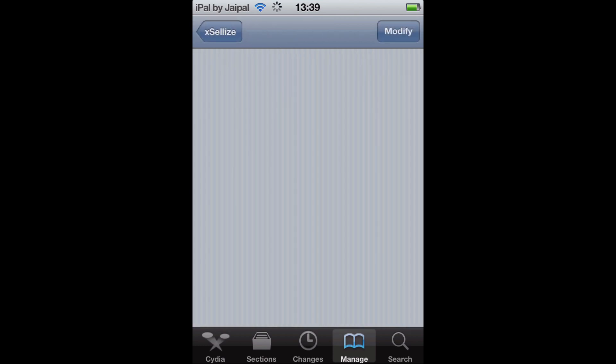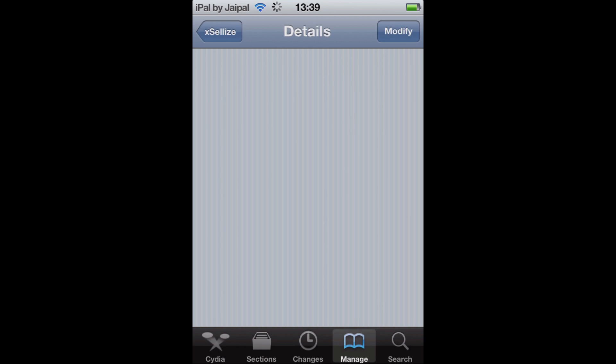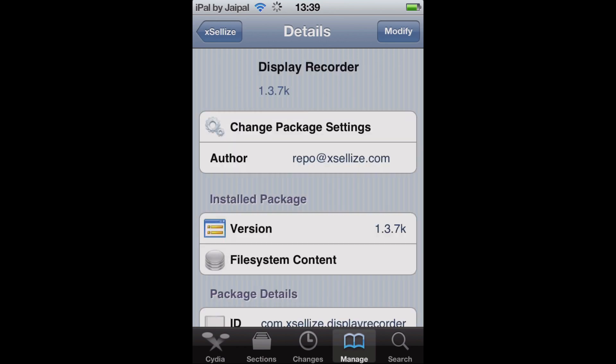And in the top right where it says Modify for me, for you guys it should say Install. So go ahead, install it, confirm the installation. And once it's installed, you may have to respring. If not, it might just be a simple return to Cydia operation. But once it's installed, you'll have on your home screen the little icon for Display Recorder.